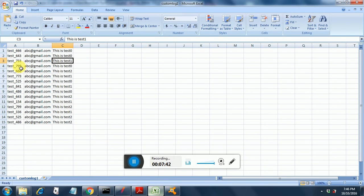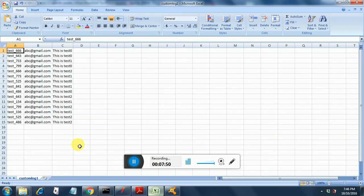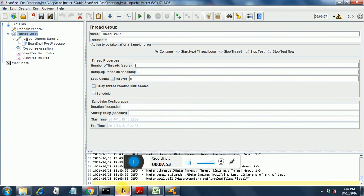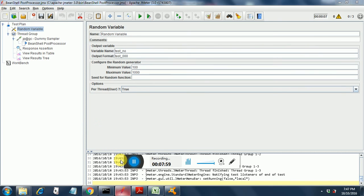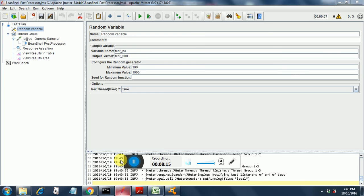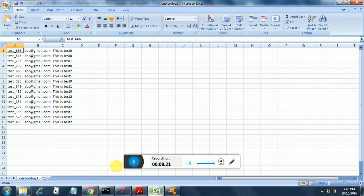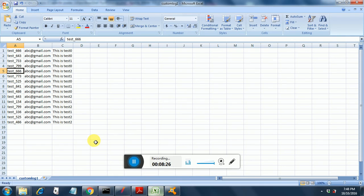And the point to note over here is test_666. What is this 666 number? Or what is this 643 number? This is coming from the random variable that we have assigned. If you look into the random variable config, you will notice that the variable name over here is test_no. And the output format that is test_000. This 000 is replaced at runtime by random numbers. So that is the reason we are seeing different numbers after test underscore. Here in this first column, Column A.